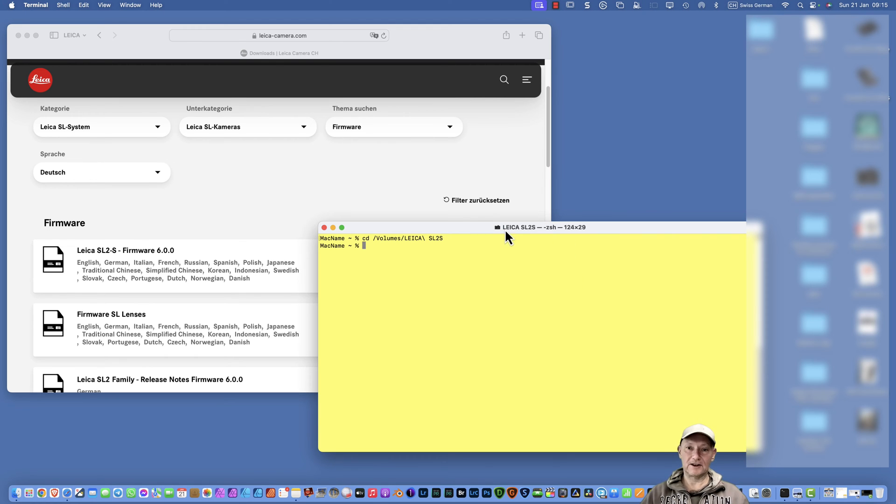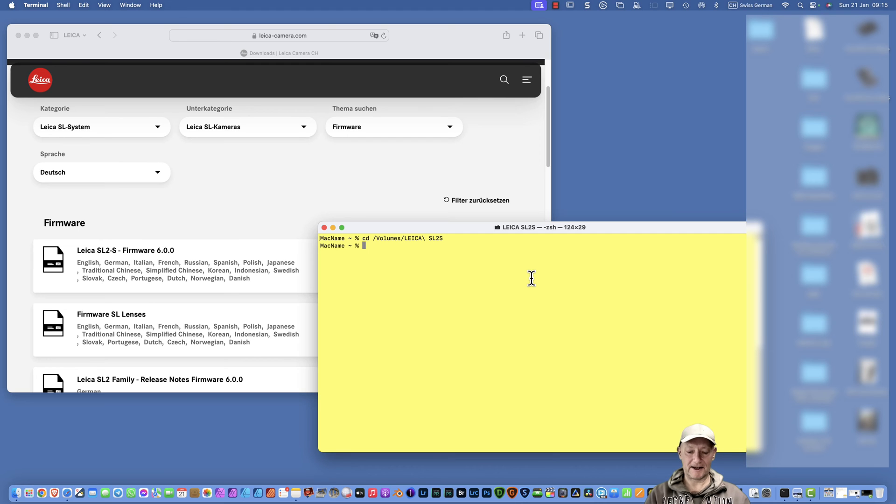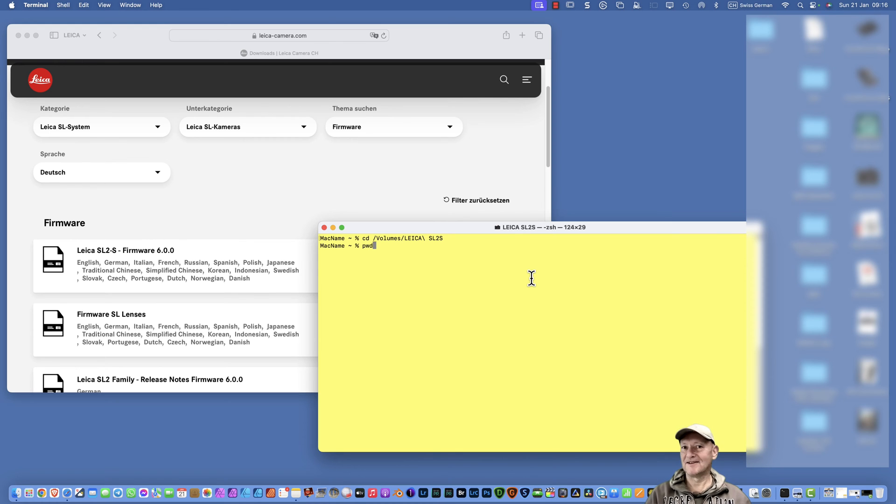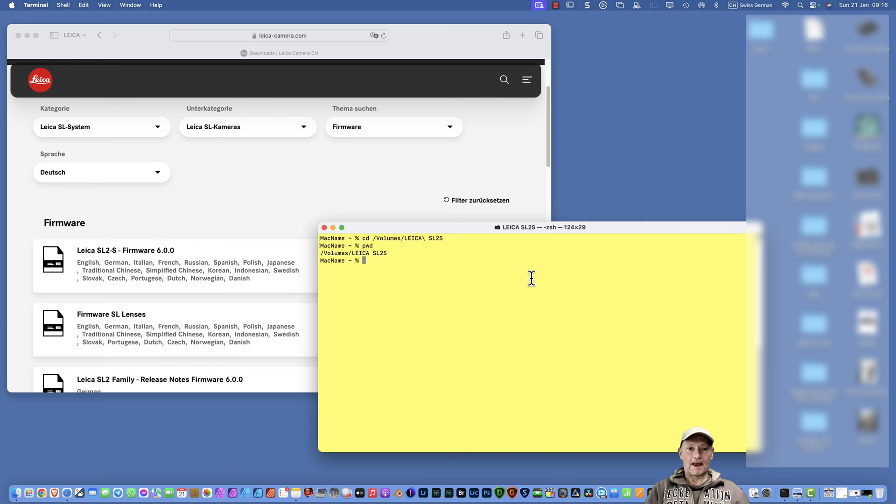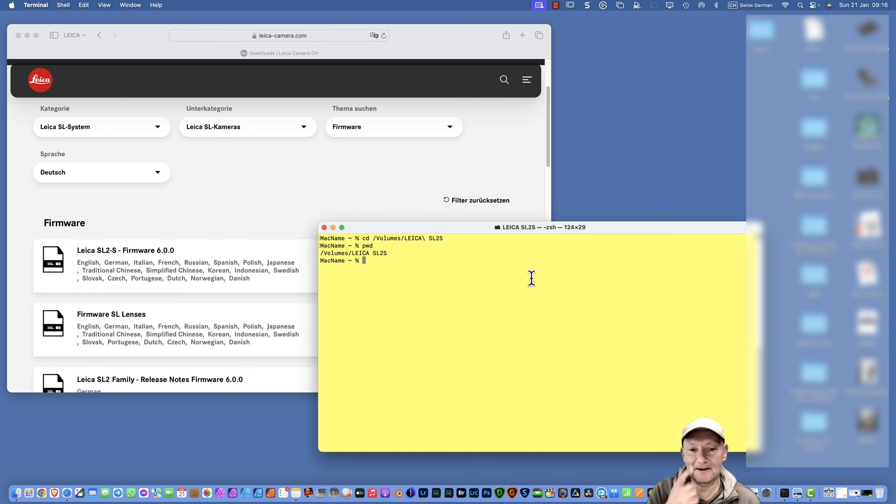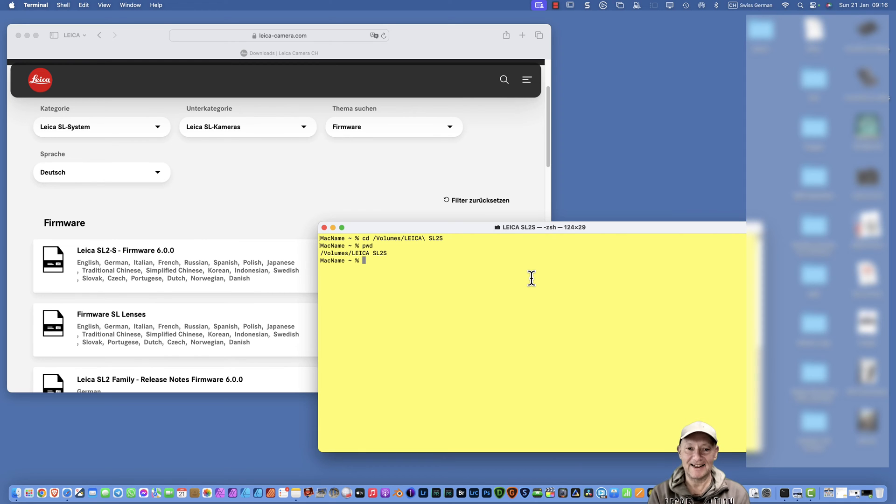We have now this whole prompt there, and now you can press Enter. It shows now here in the title of Terminal Leica SL2S, that means you are now physically in the correct directory. You can check this also by pressing the command pwd, that means print working directory. It shows also here volumes Leica blank minus SL2S.